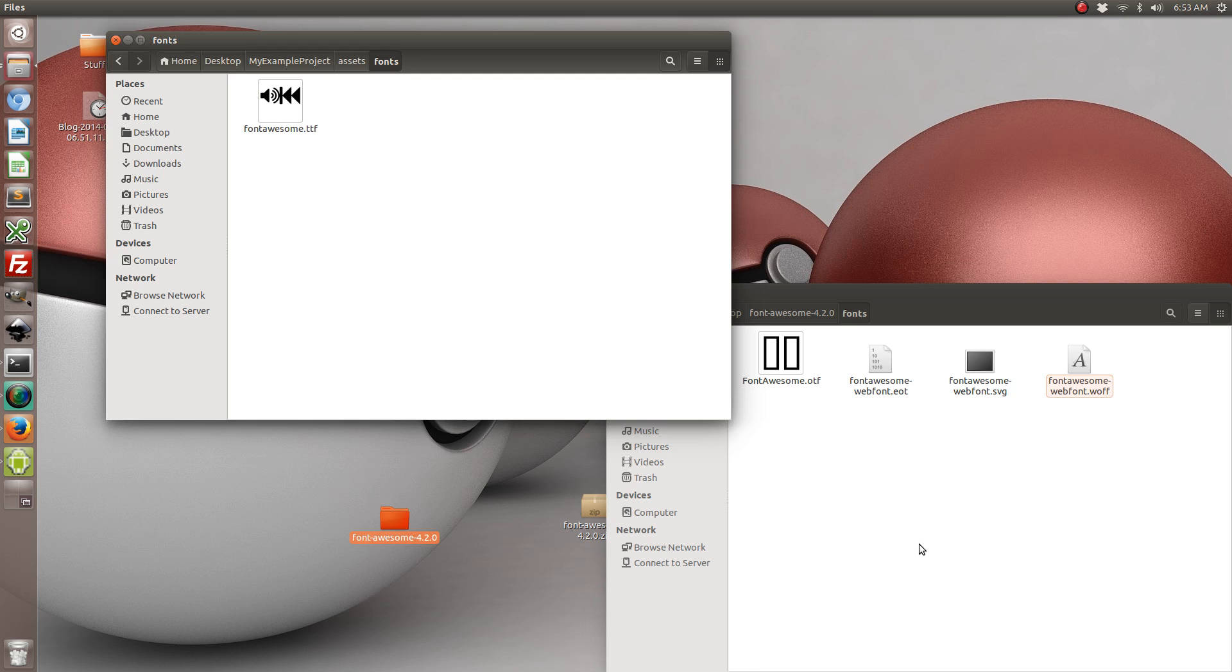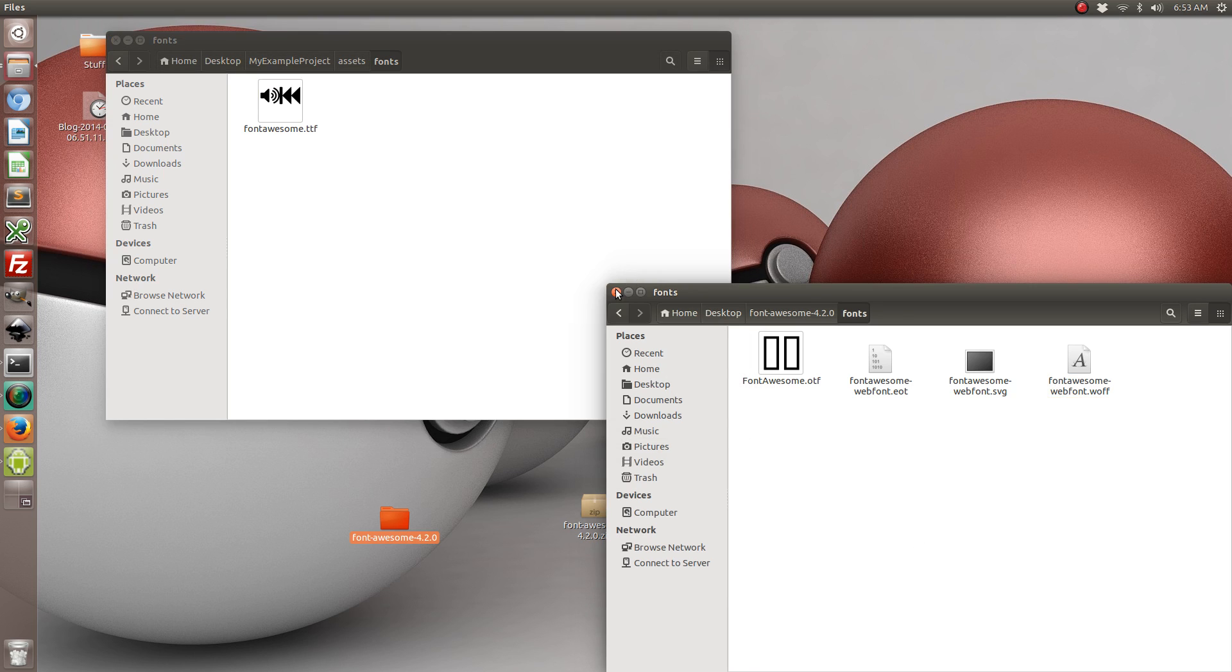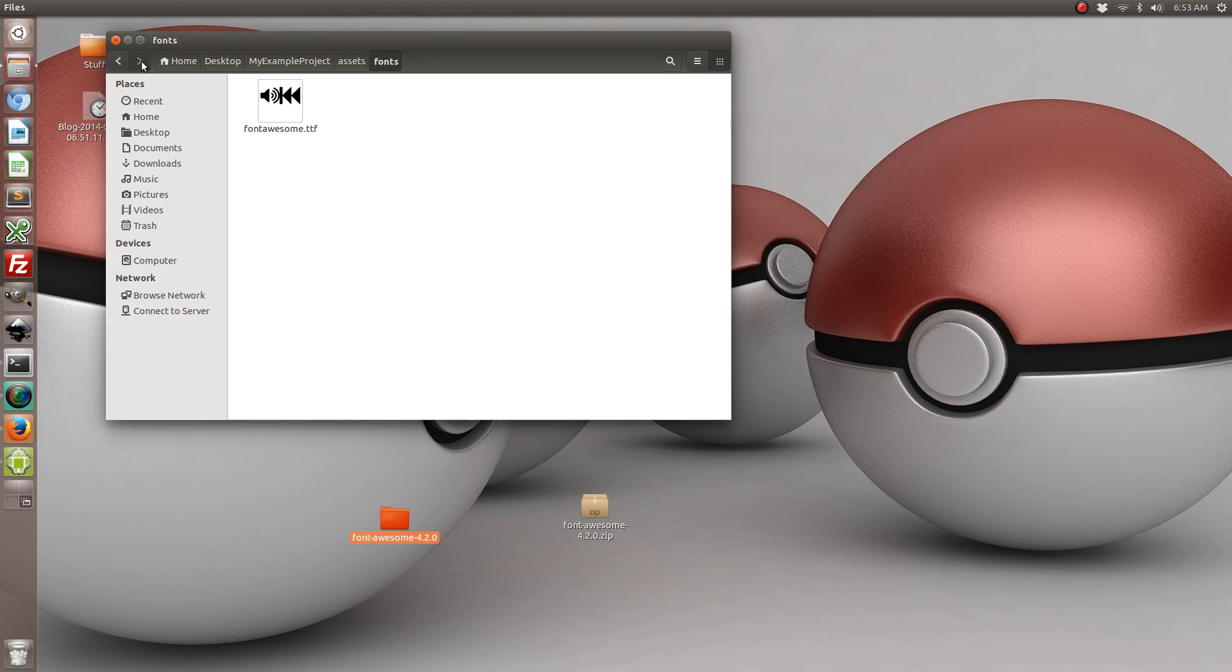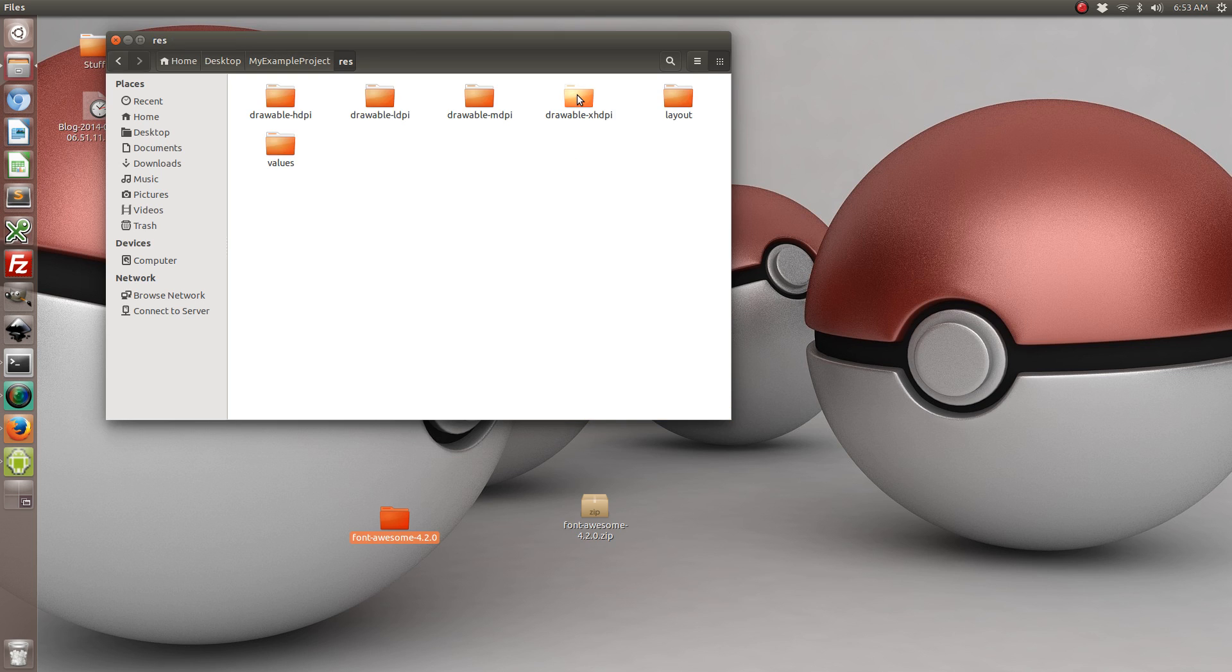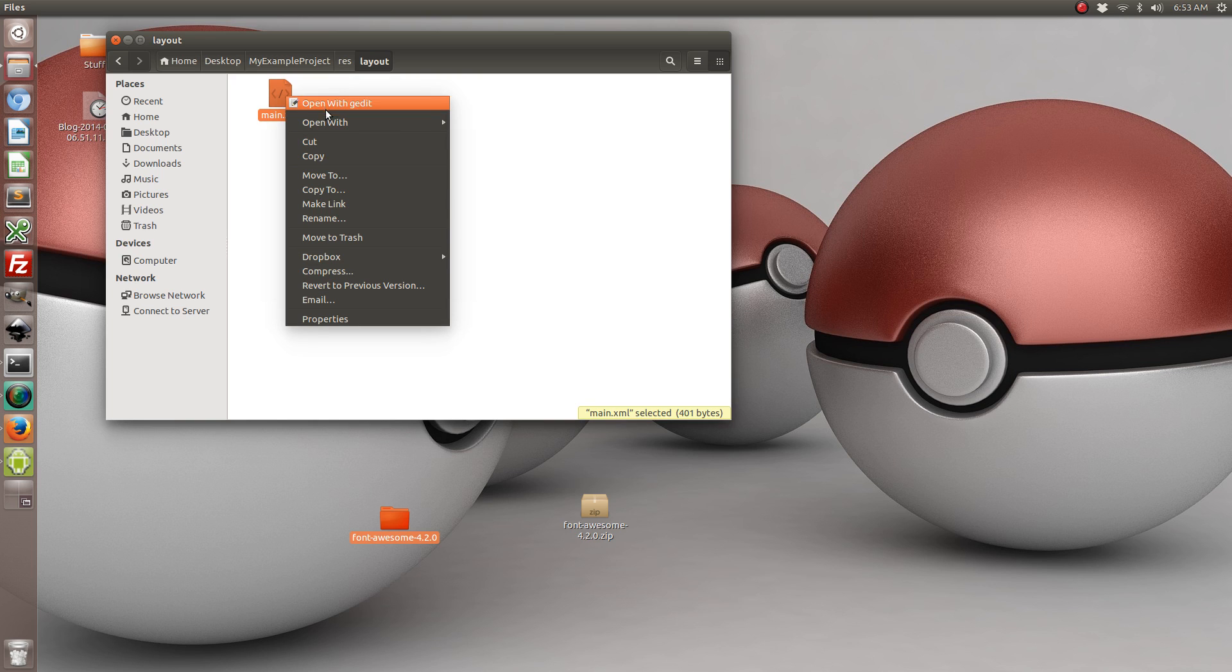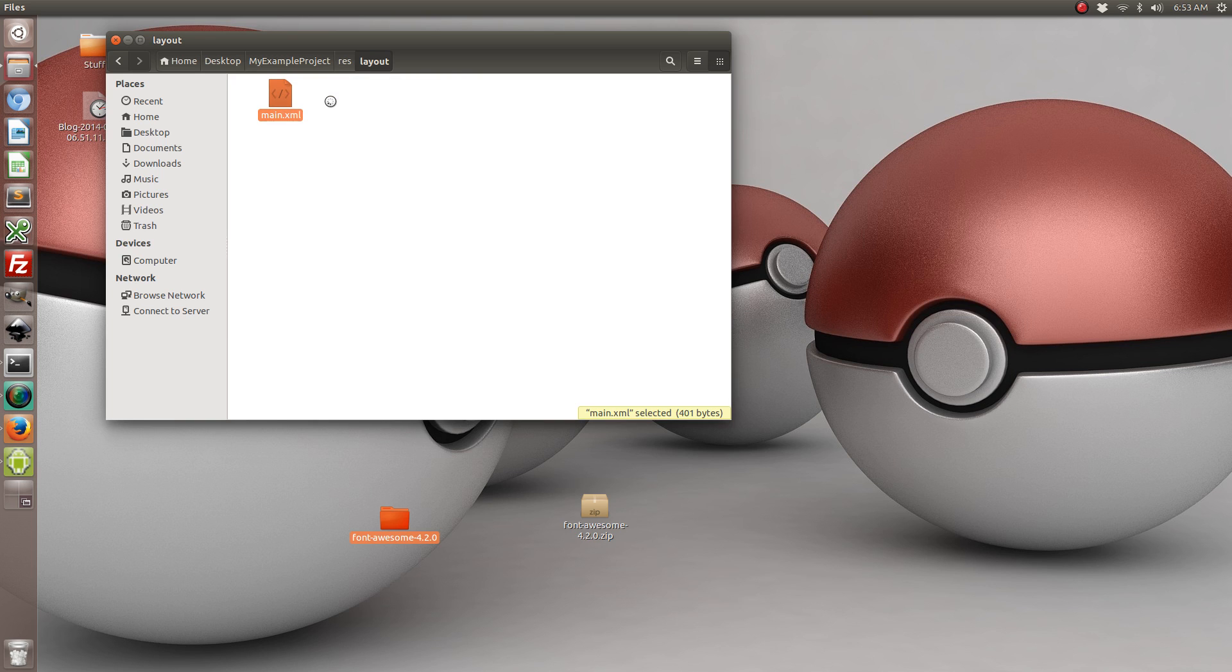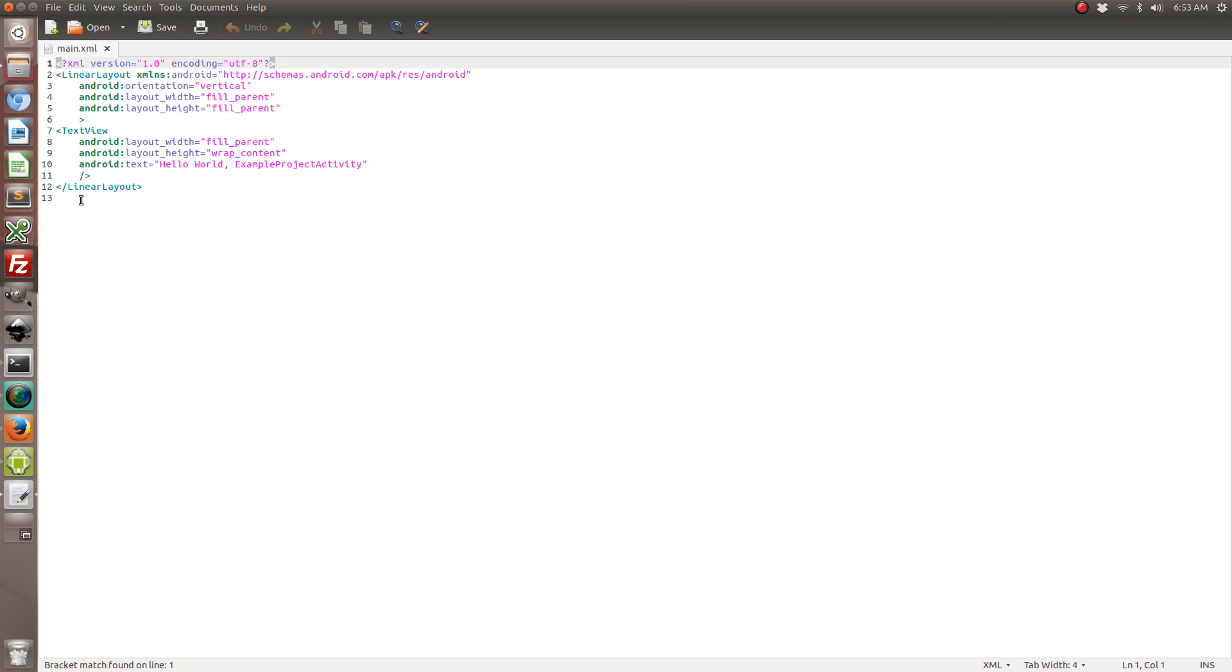So the next thing that we want to do is we want to open up the layout file of this newly created Android project. So go ahead and resources and then layout and then go ahead and open with whatever text editor you want.